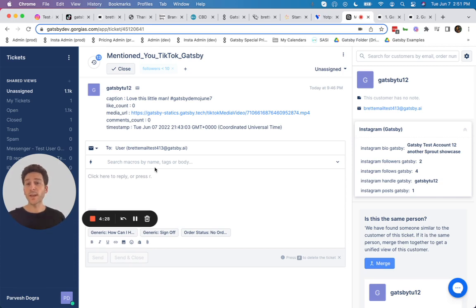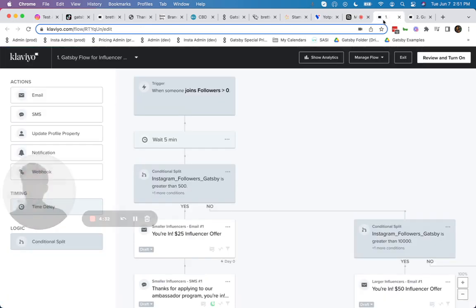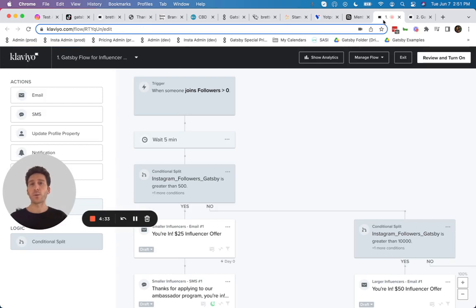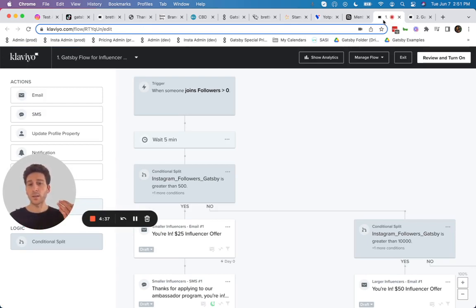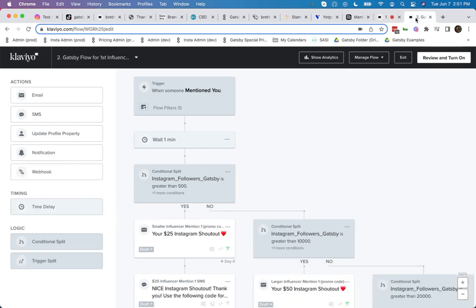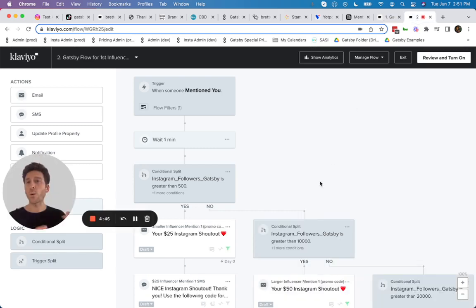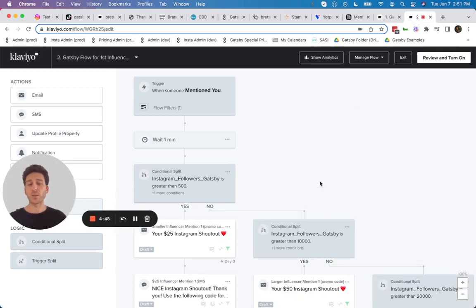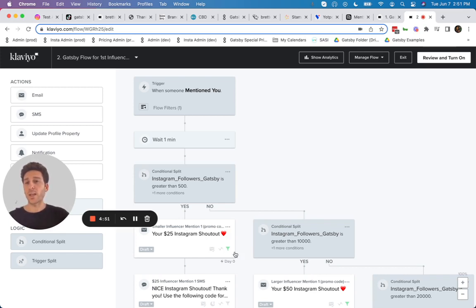Now, when you do set up with Gatsby, we will actually give you Klaviyo flows that automate a lot of this for you. So we'll give you flows that automatically send your customers email and SMS based upon how many followers they have on Instagram and TikTok, as well as automatically rewards them with emails and SMS messages with coupon codes in them directly from Klaviyo as well.